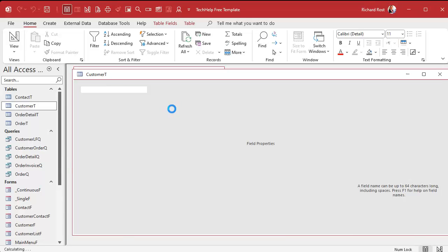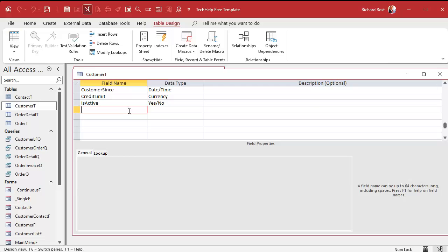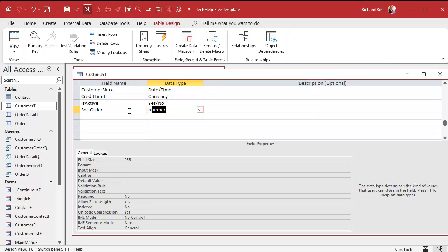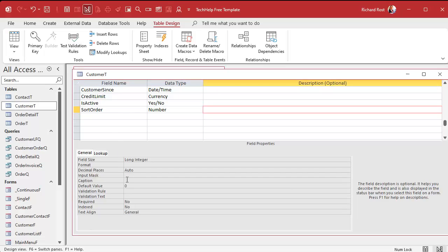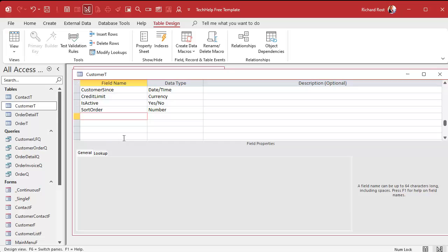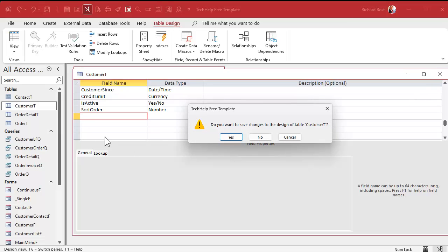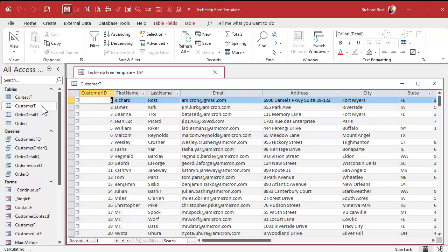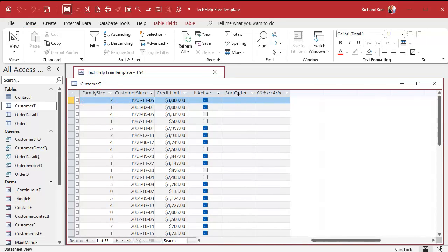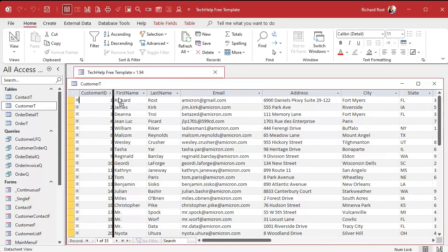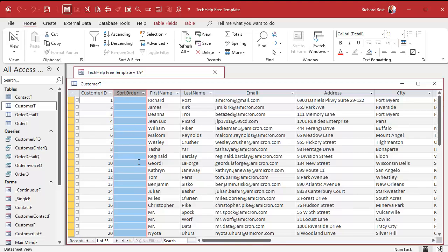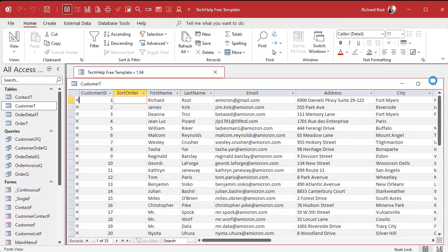Let's go to design view and add a sort order field to our table — call it 'sort order', data type number, default value zero. Save it and close it. Open it up and you've got a blank field there. Let's bring it to the front of the table — click, click and drag, slide it over right after the customer ID. Save it, close it.